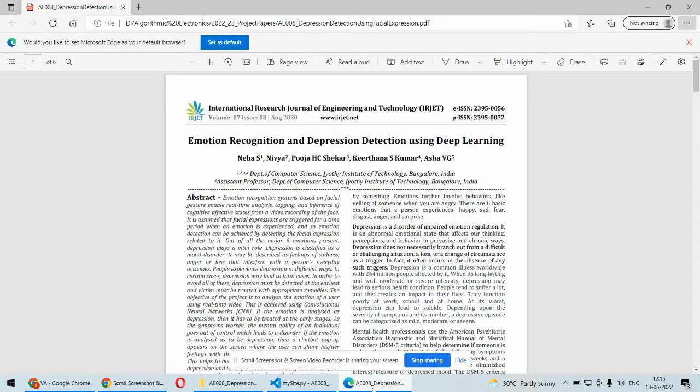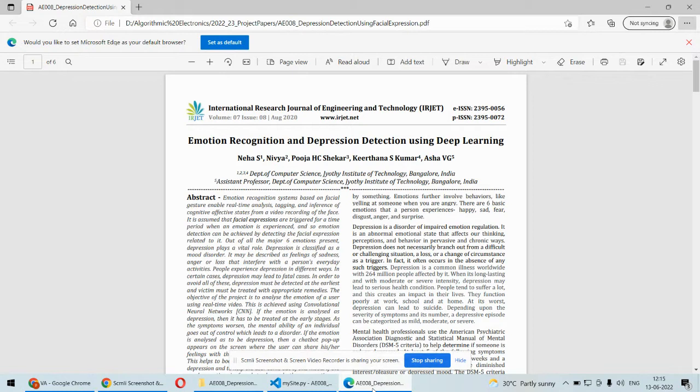Hello and welcome to our YouTube channel. In this video, we're going to discuss an important project in Python called emotion recognition-based depression detection.